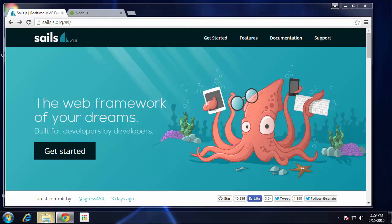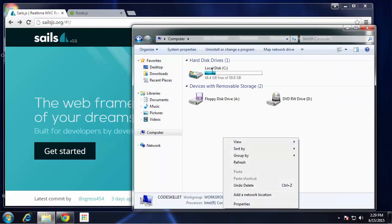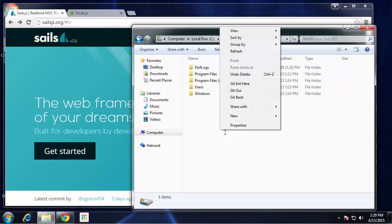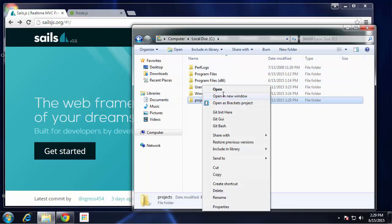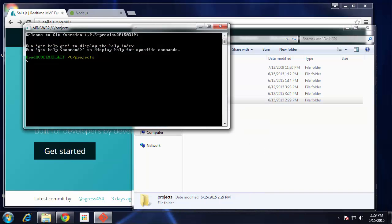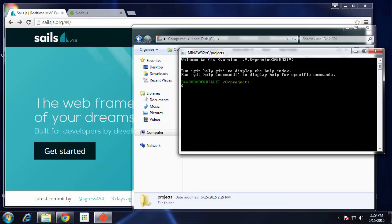If you're on Windows, go ahead and download it and install it. So let's go and create a new folder, go right in my C drive and create a projects folder, and I want to open a command line to that folder. If you install the Git program, you should have this Git Bash option.